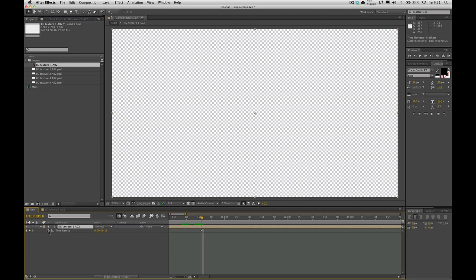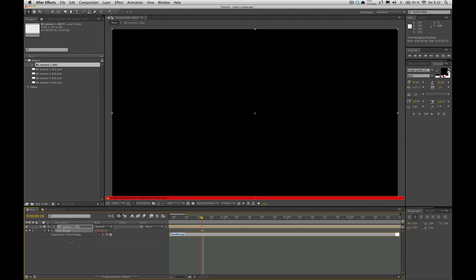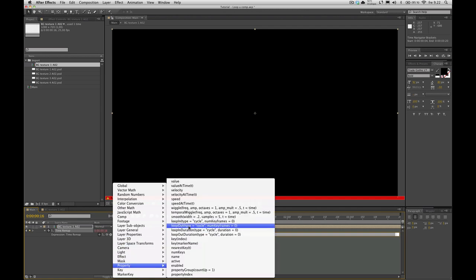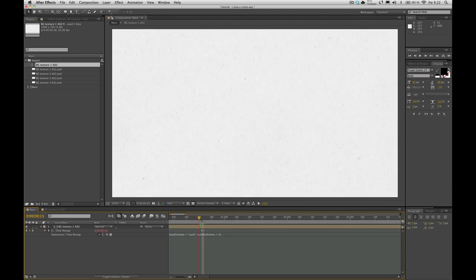So you want to hold down the alt key and click on this to add the expression. And go into this little flyout menu and go down to property, loop out type, cycle. This is the one you want to be applying. Hit that.